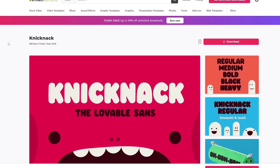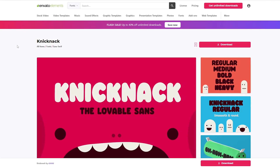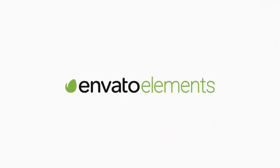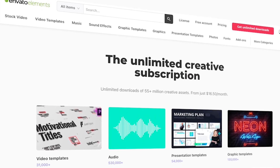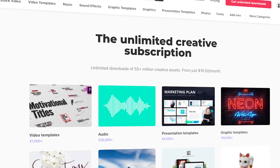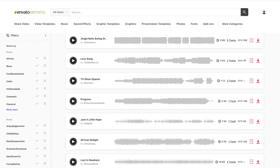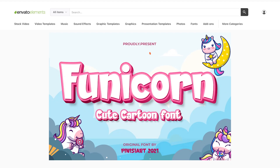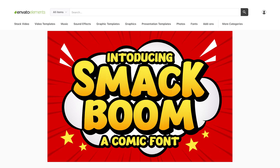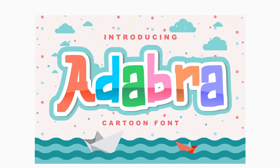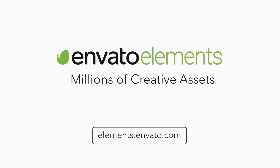To complete this tutorial, we'll use this Knickknack font which you can get from Envato Elements, where you can get unlimited downloads of stock videos, music, graphics, photos, fonts, and many more — all ready to use and with simple commercial licensing. You can subscribe right now with the link in the description.